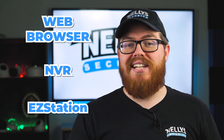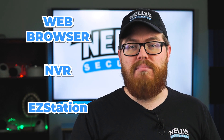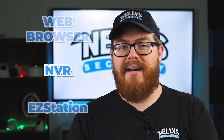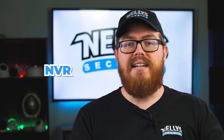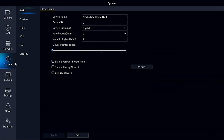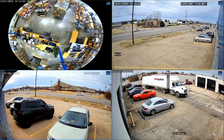Now let's talk about intelligent markers on your NVR's HDMI interface. Simply head into the menu, click System and Basic, then mark the checkbox next to Enable Intelligent Marks.